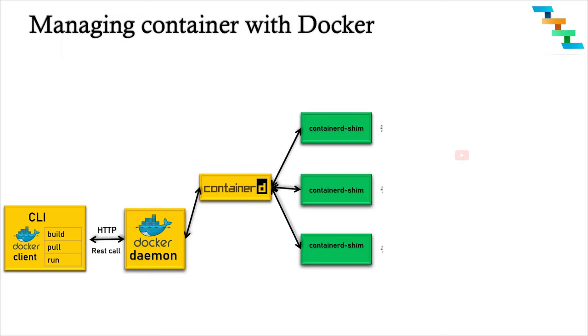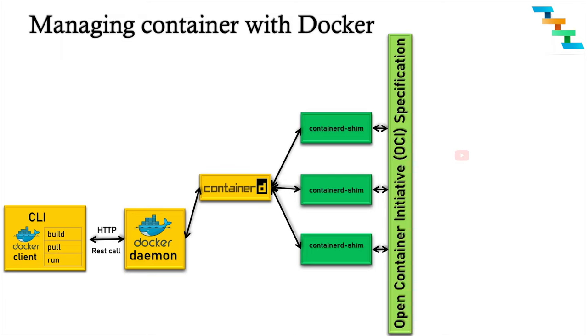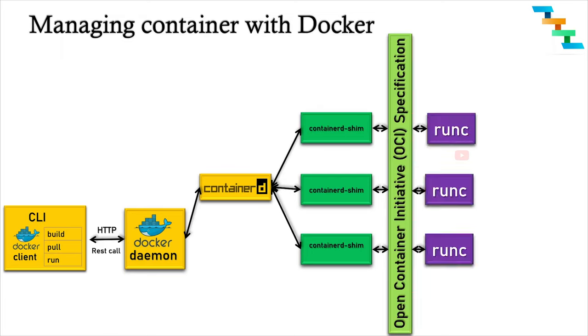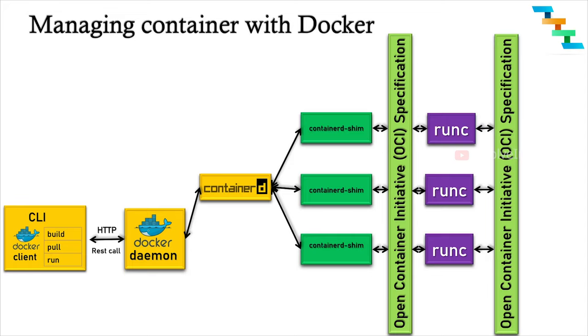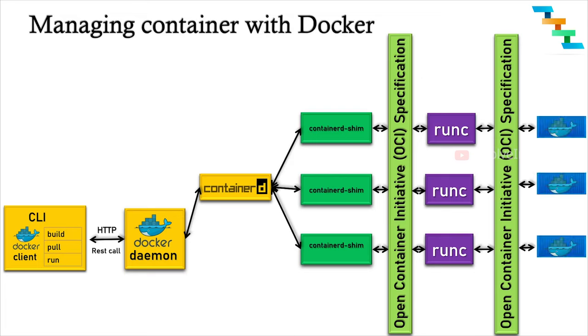However, they are totally separated from the process of the container manager. The shim allows a number of actions to take place. First, it allows the runtime, that is runc, to exit after it starts the container, thus eliminating the long-running runtime processes like runc for containers.